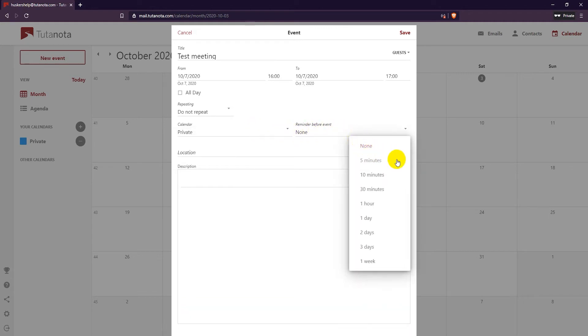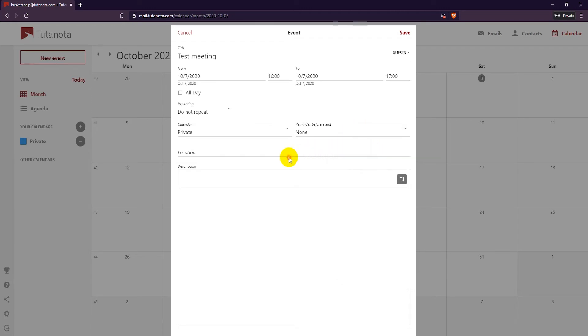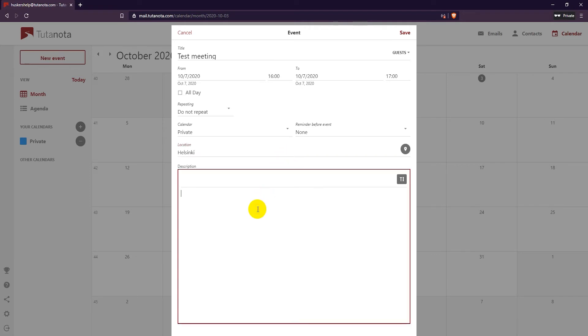You can also choose to have Tutanota remind you of the event. Enter in a location for the event and a description if you need to. Then click on save.